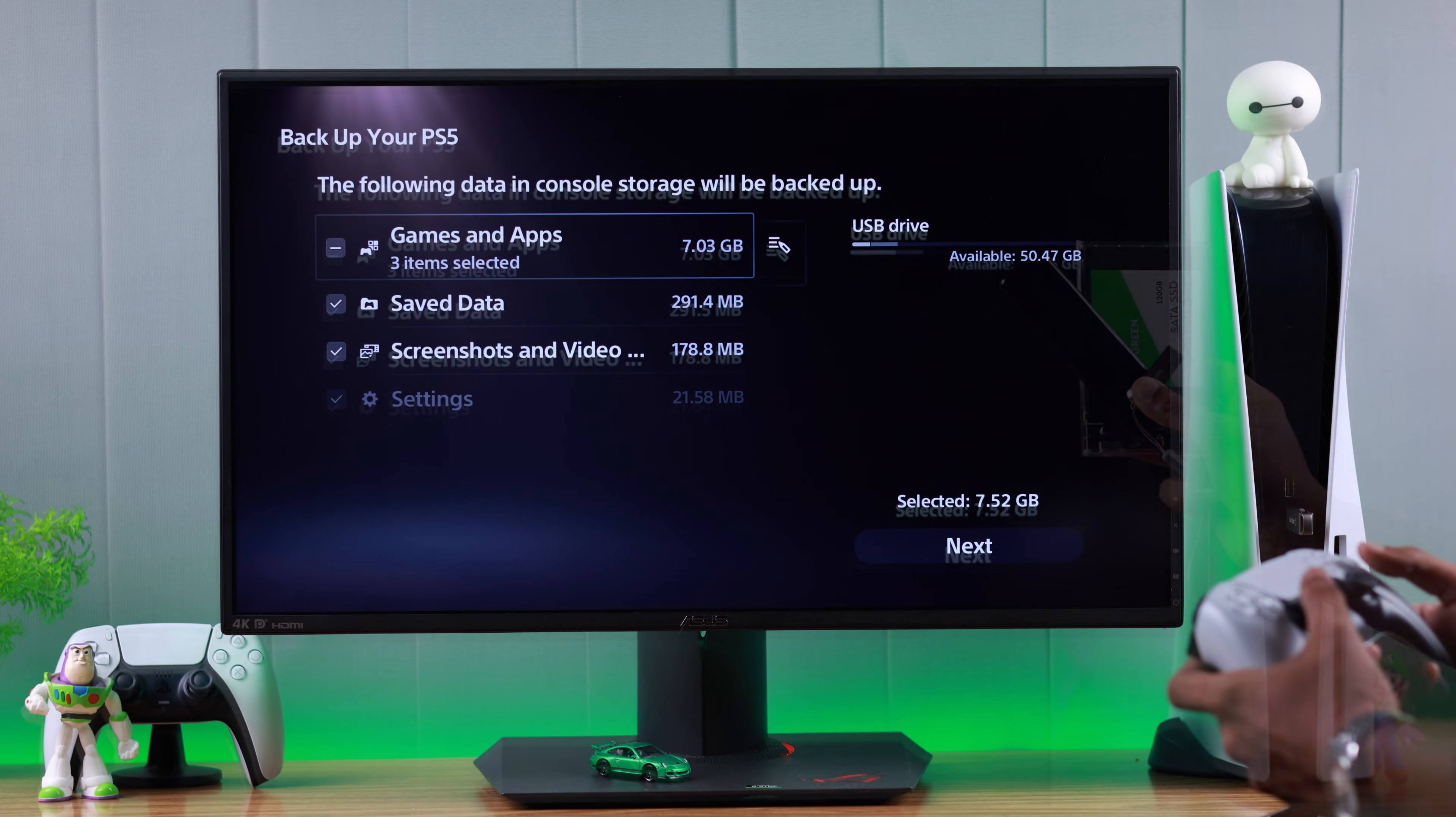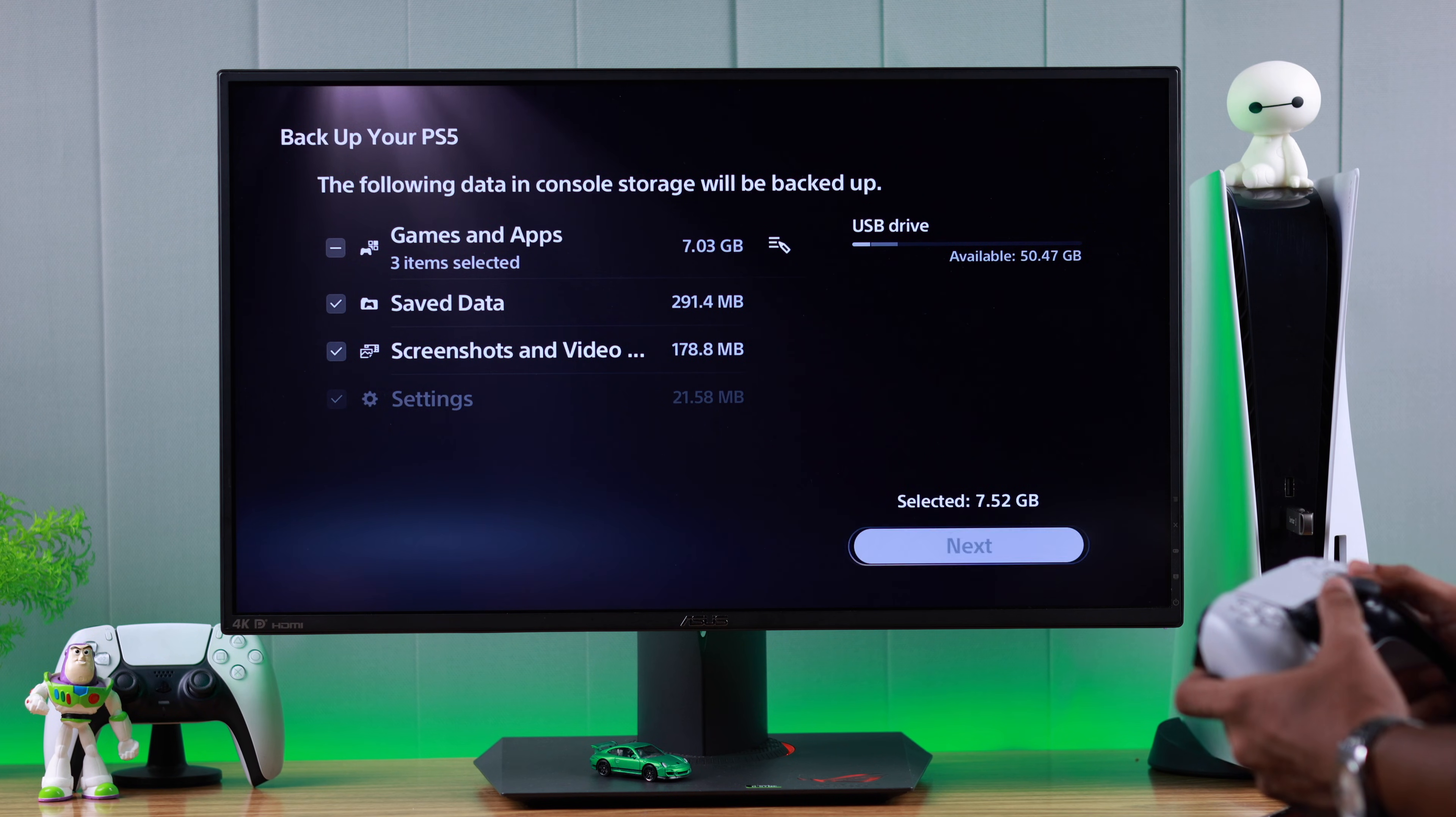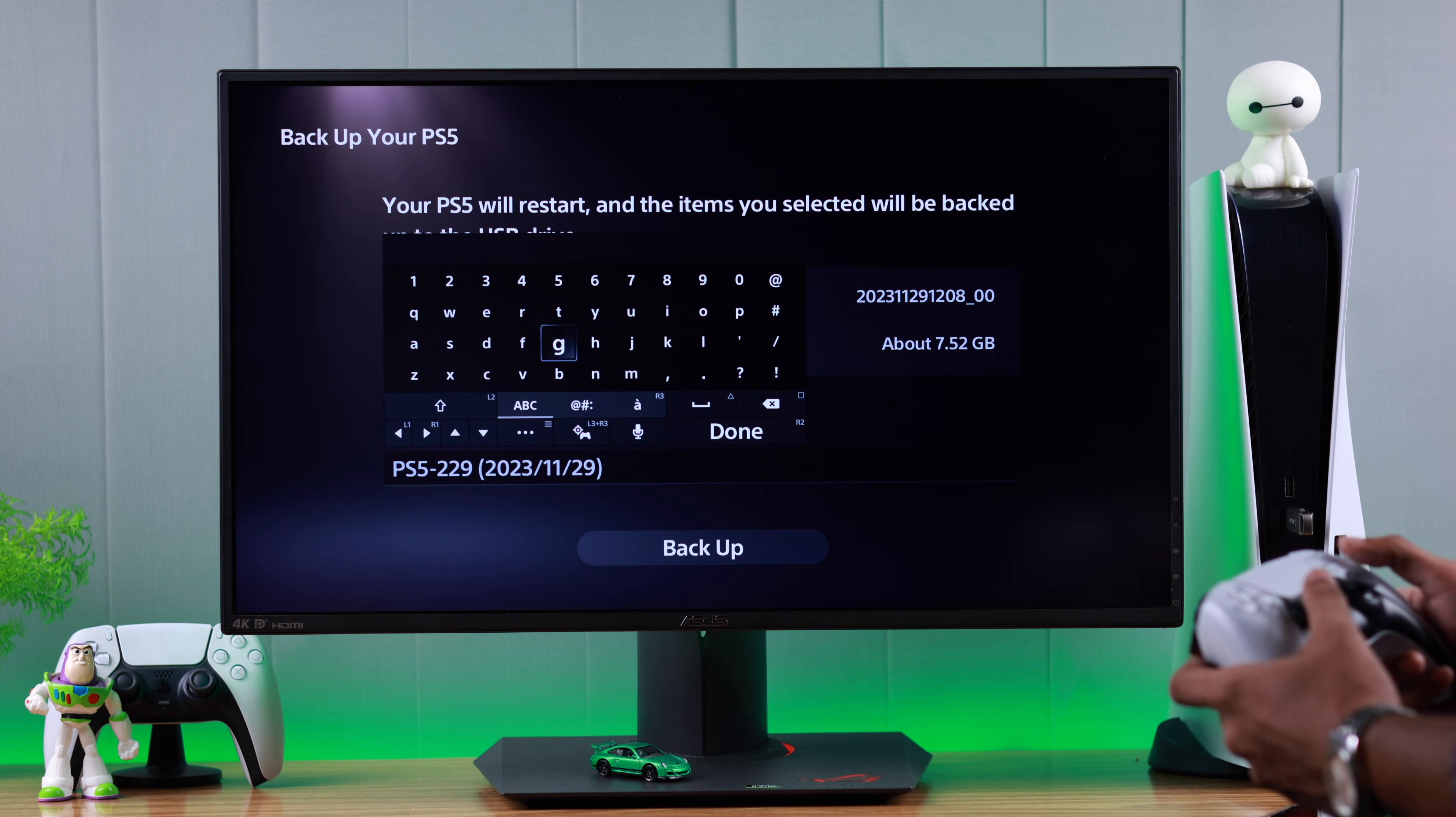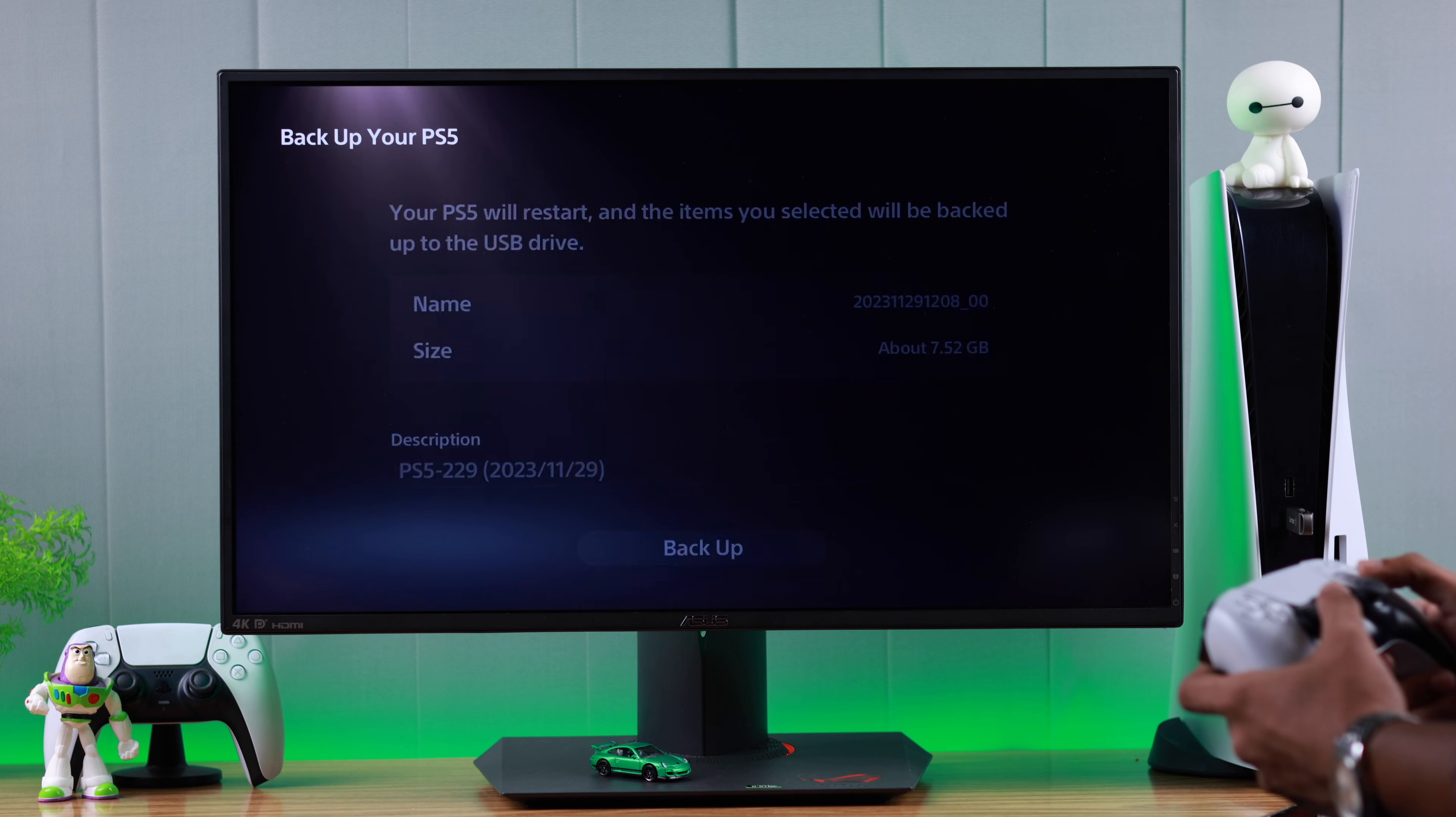When you have selected all the data you want to transfer, go to the right and select next. You can rename the backup so that you can identify it easily later. We'll keep it as it is and then select backup.